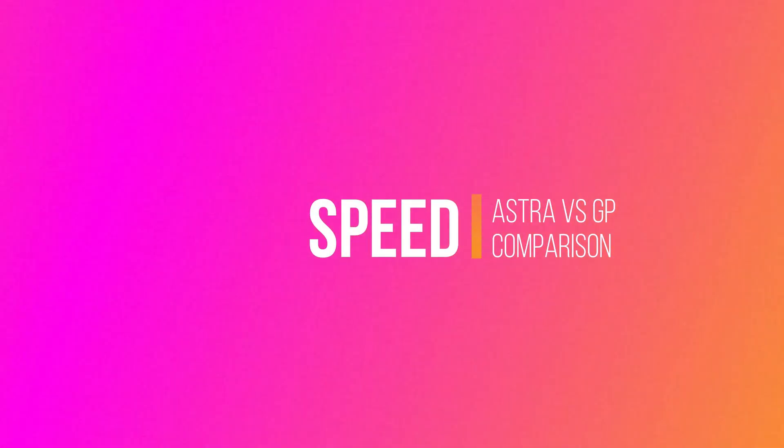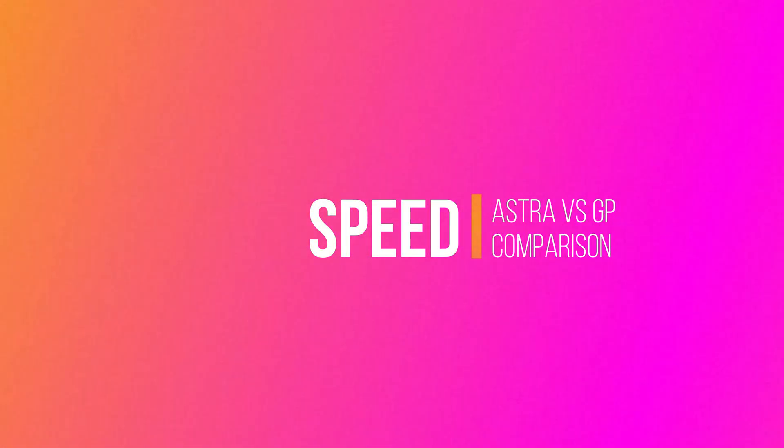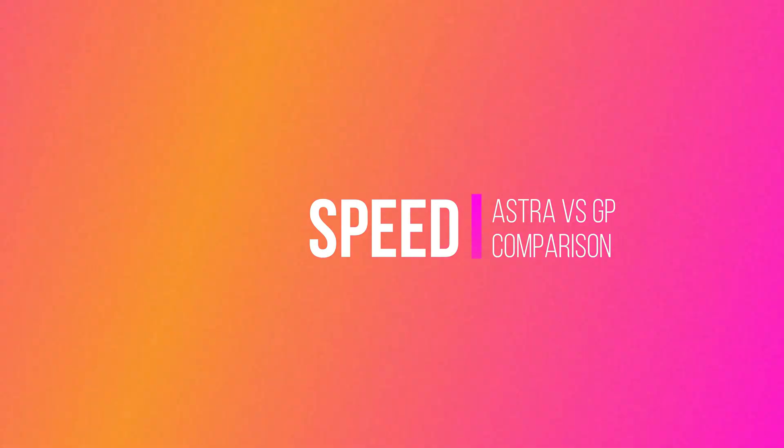Okay, moment of truth. Let's answer the first and most important question. Which theme is faster? You saw that I built both sites up with nothing else added and all the conditions are the same. Let's test them in Google PageSpeed Insights.